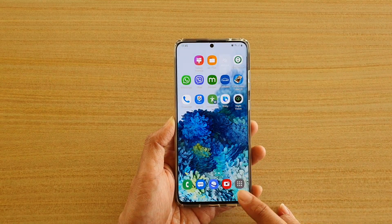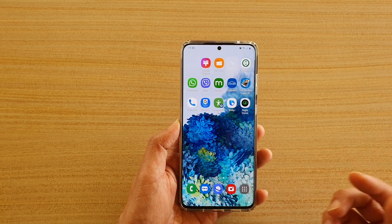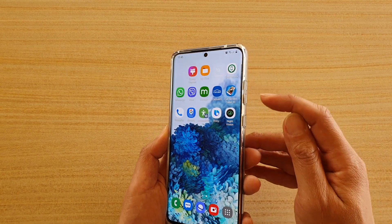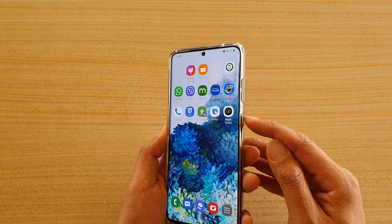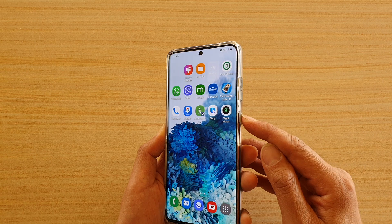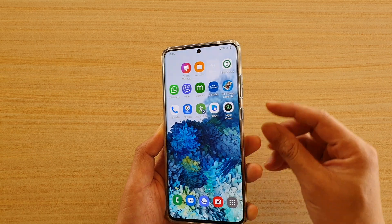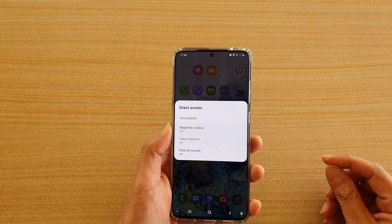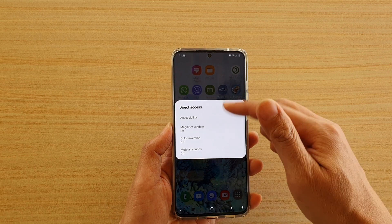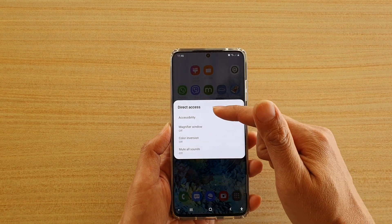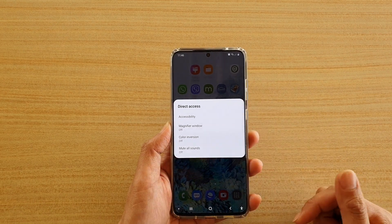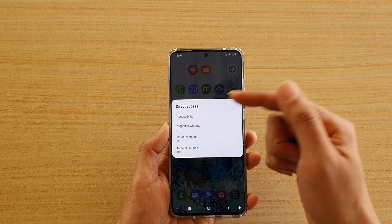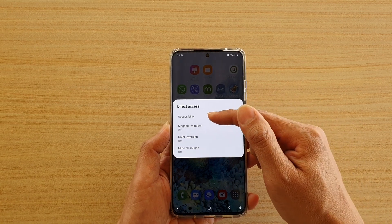Now in order for you to bring up the shortcut menu, what you want to do is press on the volume up key together at the same time with the side key. Press on it once like this and that will bring up the direct access shortcut menu, and here you can see because we have activated four options.